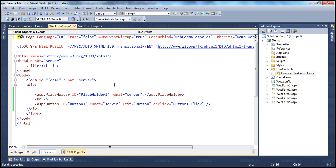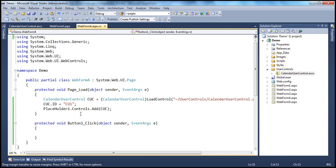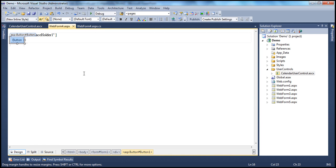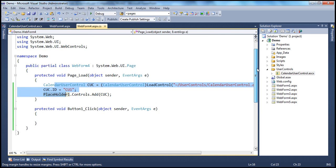Now we want to retrieve the value from that calendar user control. If we had this calendar user control on the web form at design time, it's pretty easy — it will have an ID, and calendarUserControl1.SelectedDate property would return the selected date. But now, at design time on this web form, we don't have that calendar user control — it's going to be generated at runtime in the page load event. So I want to programmatically retrieve the value from that calendar user control.